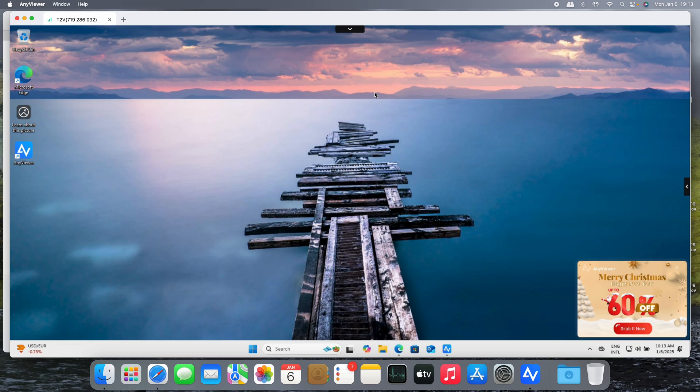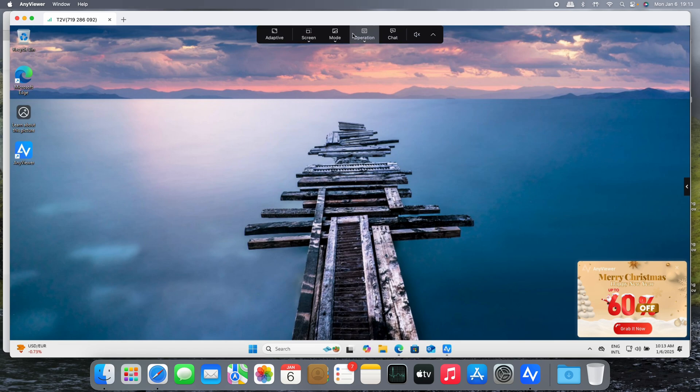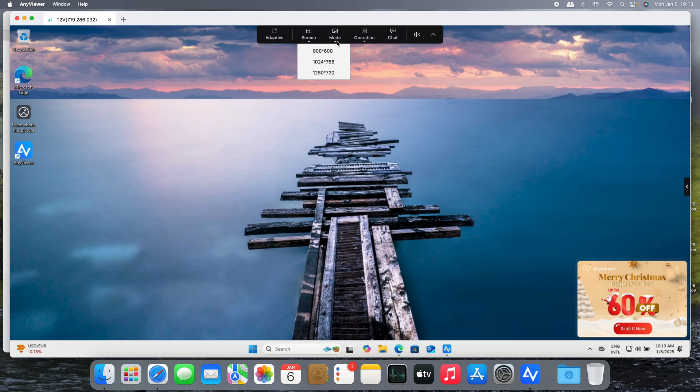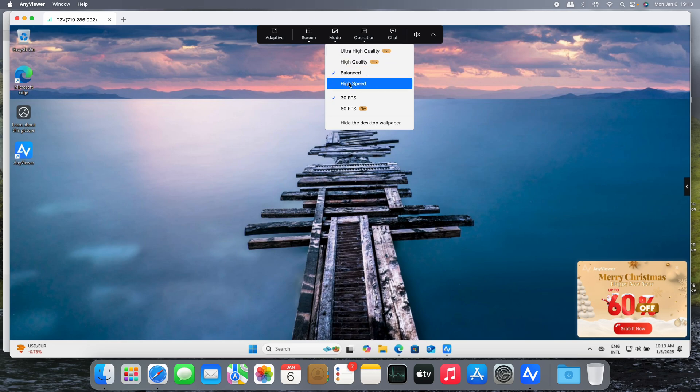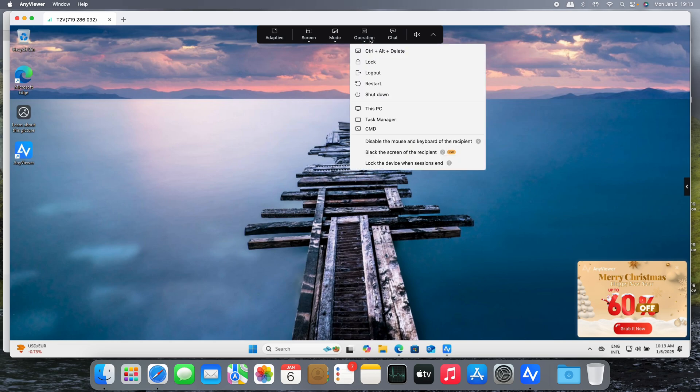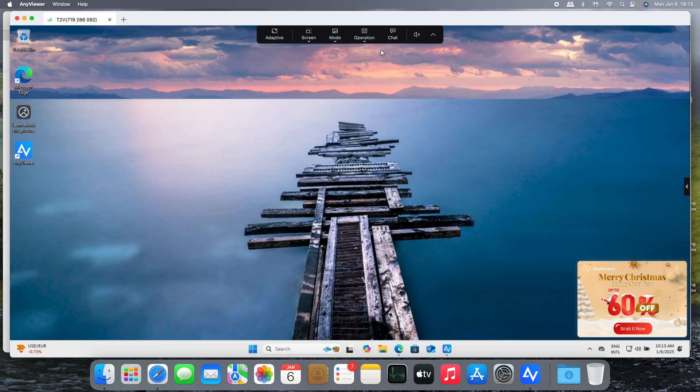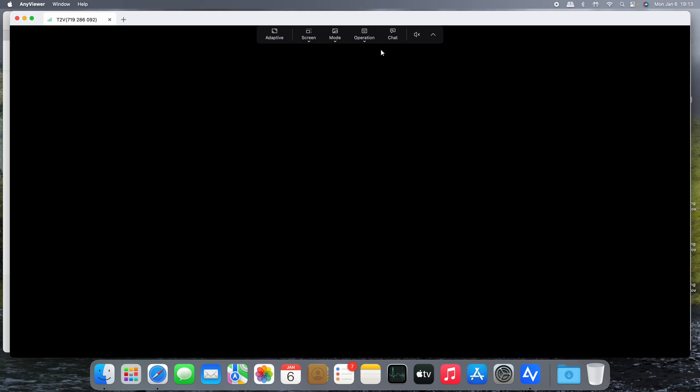But there's something very interesting. Look at this little arrow. This is the toolbar. We can set the screen resolution option, the working mode with the quality video. Right now it's in balance. We can choose high speed 60 frames per second operation, which is the one that I like a lot. Control Alt Delete, of course this works if you're using a Windows machine.